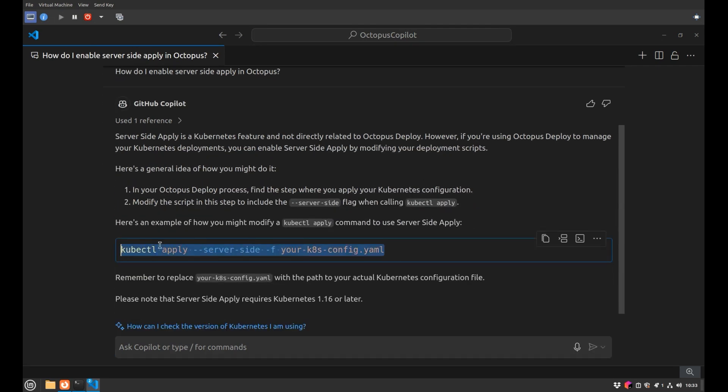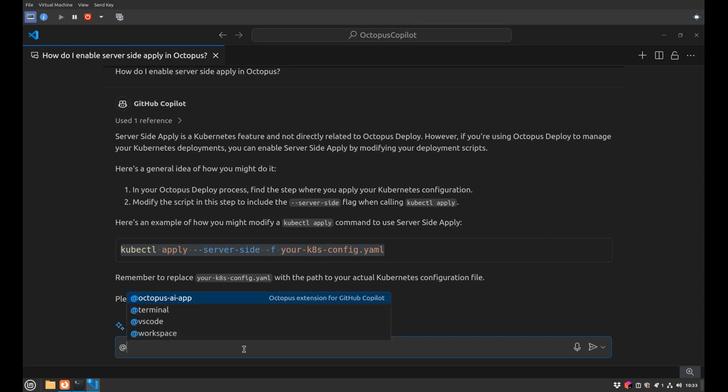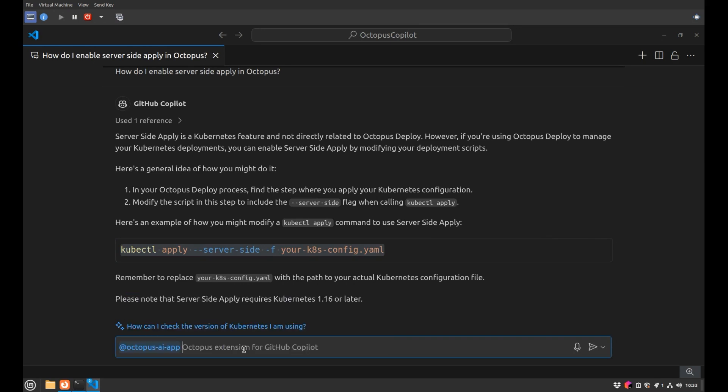But if I went ahead and queried the actual regular chat GPT interface, it's going to give me something about it's not a feature of octopus. It's not really something that you use with octopus and you know, it'll give you a command you can use to manually run it. And so you can see how you get much better information when you query our agent directly, as opposed to relying on just a general chat service like the one provided by copilot.